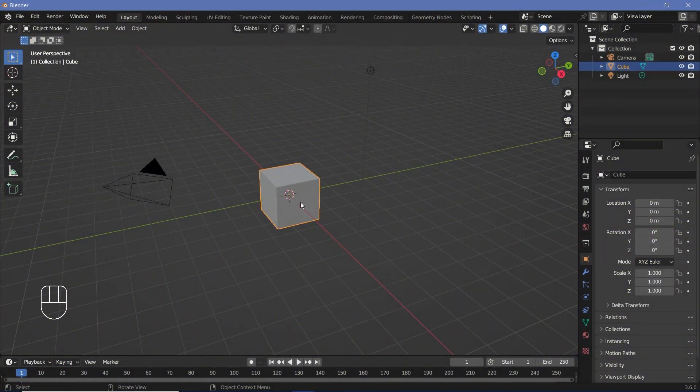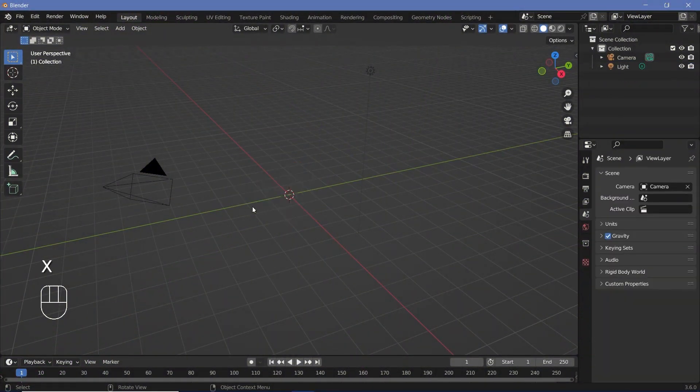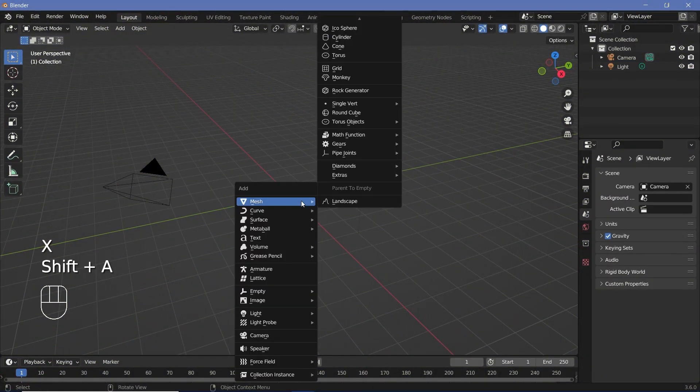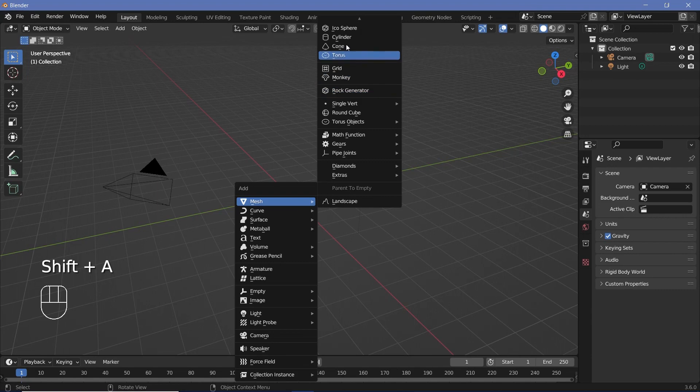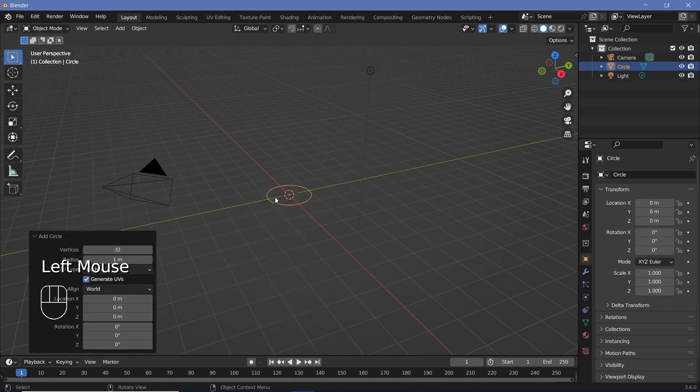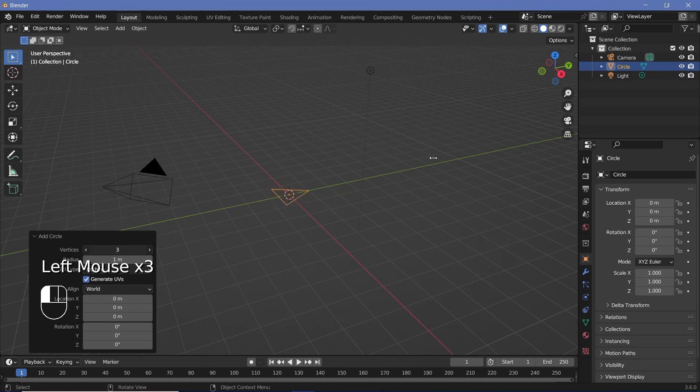In my default scene I went ahead and pressed X to delete my default cube, and then I'll press Shift+A and search for a mesh circle. Now this is going to decide how many vertices you want. You could do this with a square as you saw in the beginning, or you could do it with a pentagon by changing this to 4 or 5.